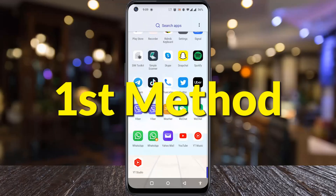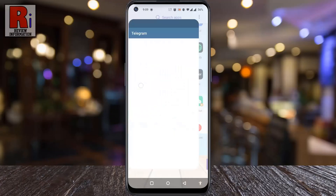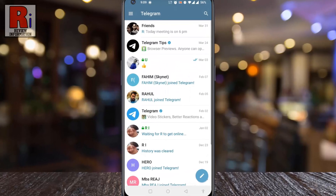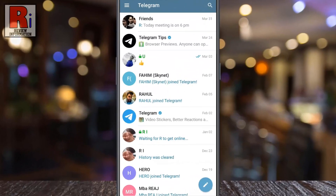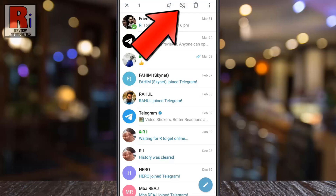To begin, open the Telegram app on your phone. Long press on the conversation which notifications you want to mute. Then you will see some new options at the top. Tap the mute icon.